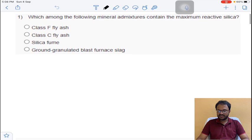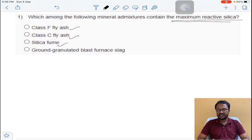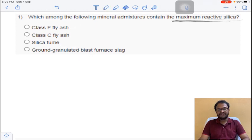Coming to the first question: which among the following mineral admixtures contain the maximum reactive silica? The options given are class F fly ash, class C fly ash, silica fume, and ground granulated blast furnace slag. Out of all these, which will have the maximum reactive silica?